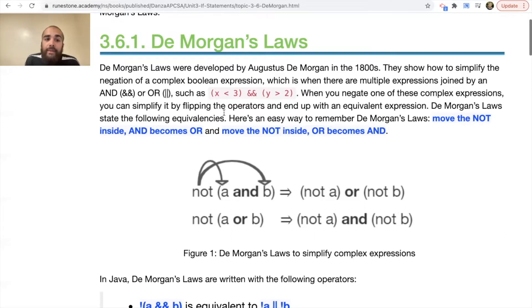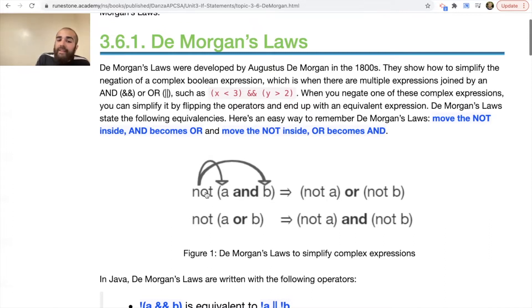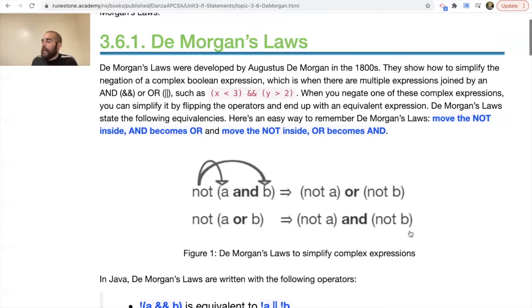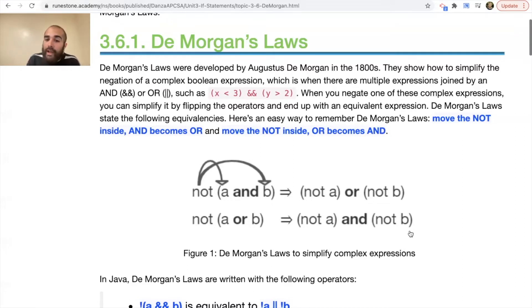De Morgan's Laws state that the following equivalencies are true. Here's an easy way to remember: move the NOT inside, and AND becomes OR; move the NOT inside, and OR becomes AND. For example, if we know NOT(A AND B), we can rewrite this equivalently as: NOT A OR NOT B. This also remains true for NOT(A OR B), which is the same as NOT A AND NOT B. I can demonstrate that with a truth table — both expressions end up being exactly the same.